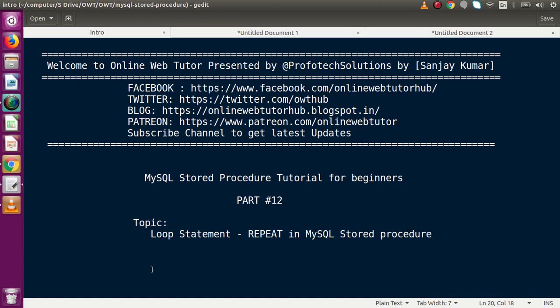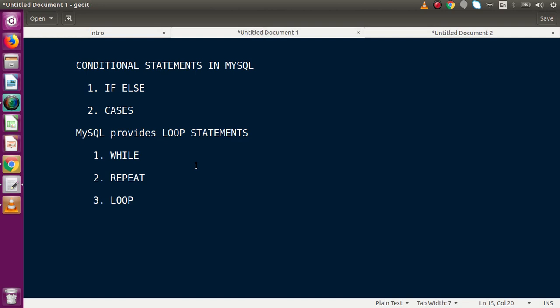Hello guys, welcome to Online Web Tutor presented by Profit Sessions team. I am Sanjay. We are learning MySQL stored procedure tutorial for beginners — this is part number 12. Inside this video we are going to discuss about the loop statement, specifically using REPEAT in MySQL stored procedures.